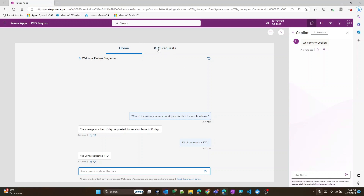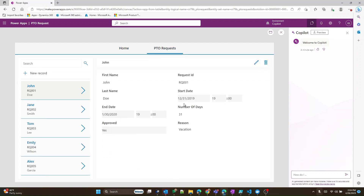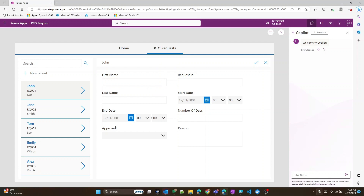You can click on the PTO request tab at the top and it'll take you to the actual app itself. You can view the requests here — it'll show you the fields within our data table. You can add a new record, where a person would enter their new request, and you can even search for additional records.